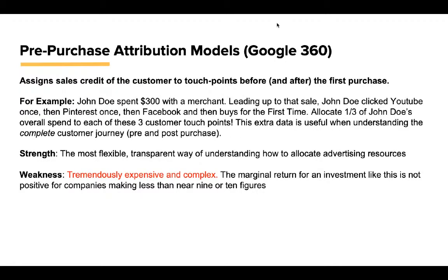Pre-purchase attribution models. You'll hear about DMP systems here: Google 360, Adobe Audience Manager. These systems are very expensive, but they are awesome. This assigns sales credit of the customer to touchpoints before and after the first purchase. For example, John Doe spent $300 with a merchant. Leading up to that sale, John Doe clicked three things: YouTube once, Pinterest once, Facebook once, and then bought.